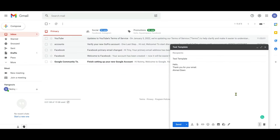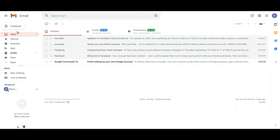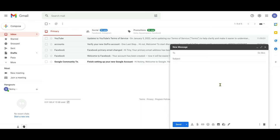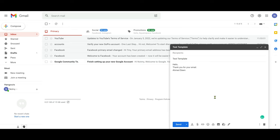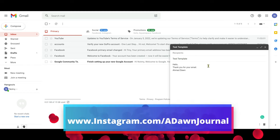Now let's compose a fresh email to insert the template. Click on Compose, go to the lower right corner, click the three dots, and select Templates. Any template you've created will show up here. Choose 'Test Template' and you'll see it inserts the email content you saved as your first template, which you can then modify and send.